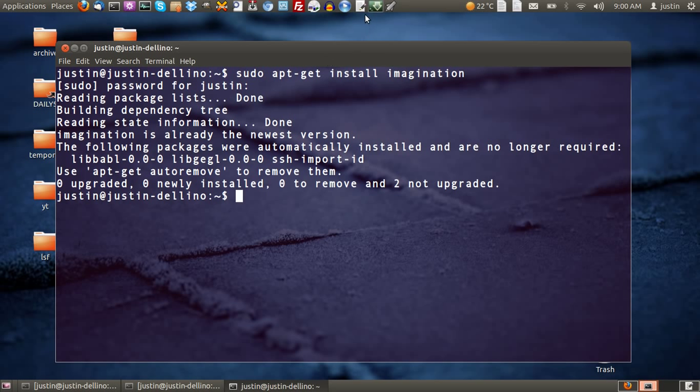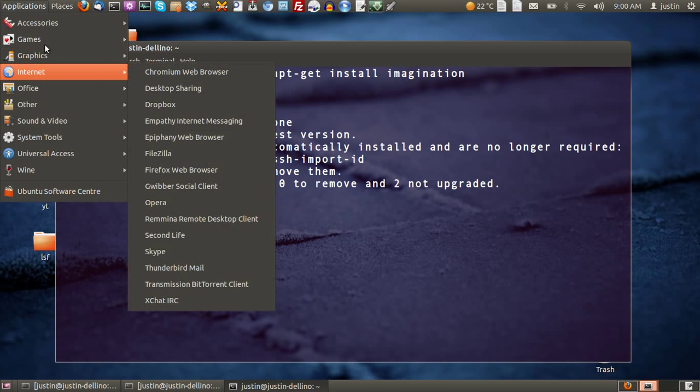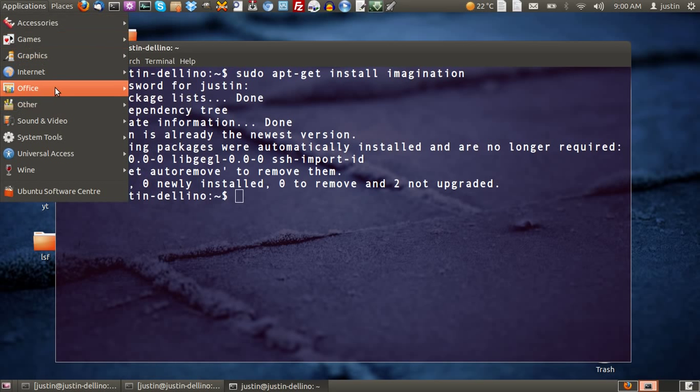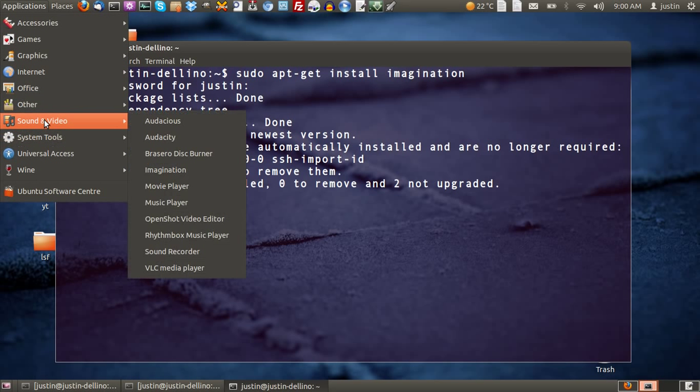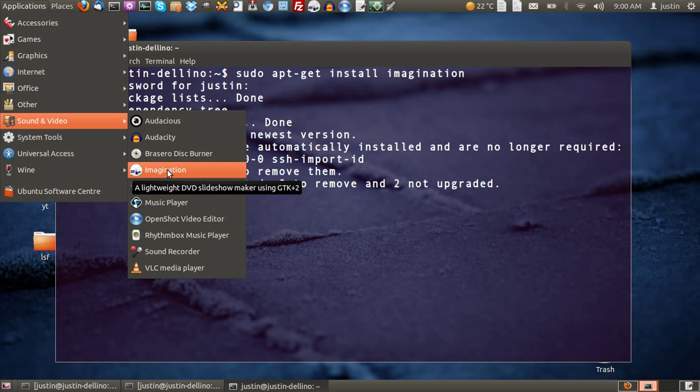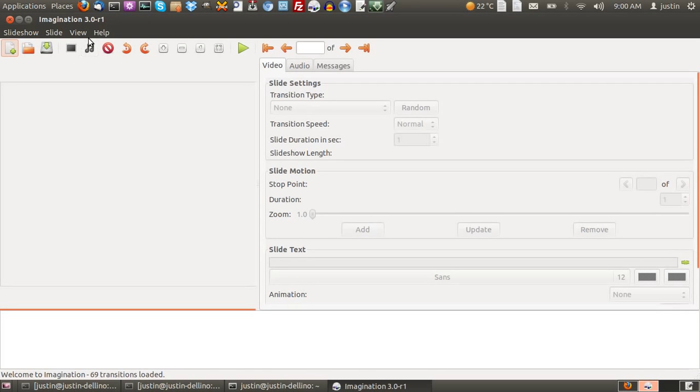So from that point, install it from your menu, however your menu is set up. It should be in Sound and Video. There we go. Click on Imagination from that point and here you go. Here it is.